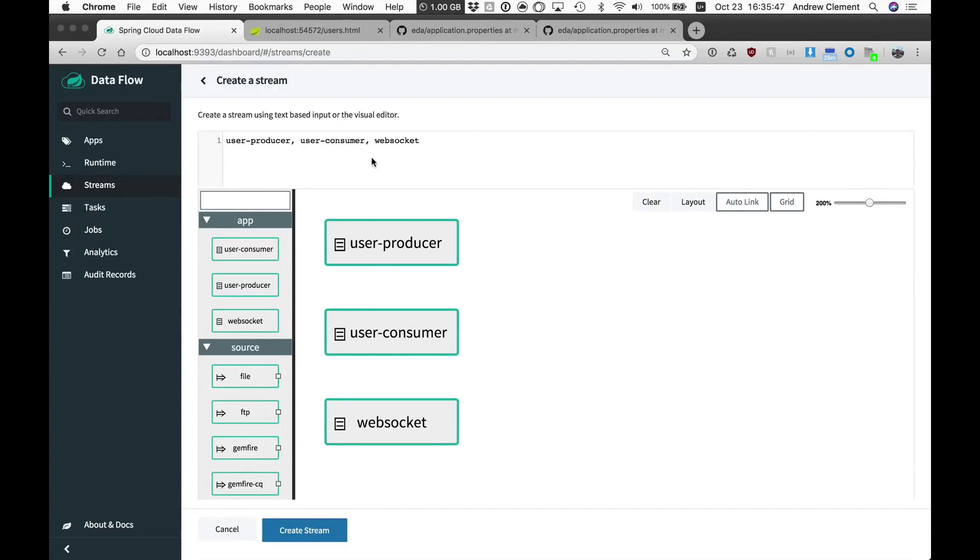Pipe implies that connection between the two over a channel. Comma just means these are three things that I want you to deploy as one unit, my stream.